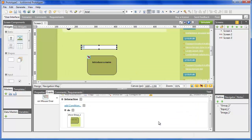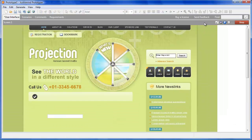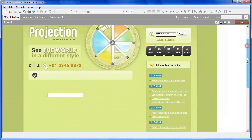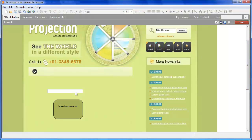Now simulate and check the result. When passing the mouse over the image, the tooltip should appear.